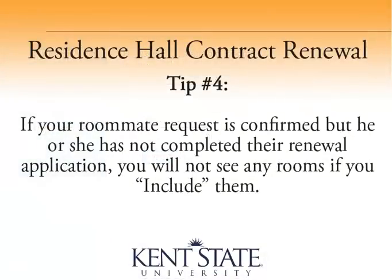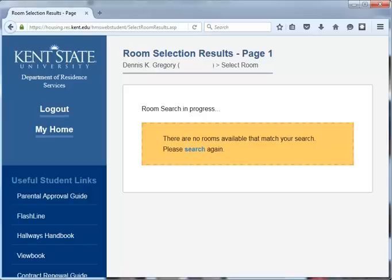Tip number 4: If your roommate request is confirmed but he or she has not completed or submitted their application, you will not see any available rooms in any hall if you have them checked to include. To resolve this, either uncheck your roommate request and assign just yourself, or confirm with your roommate request that the request is mutual and that they do not already have an assignment for fall.